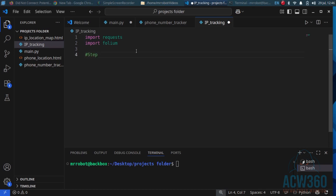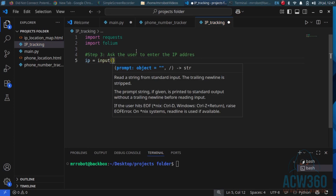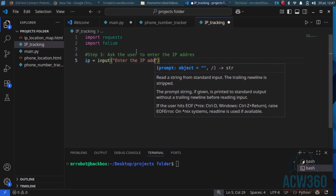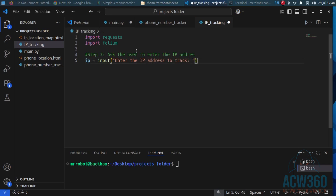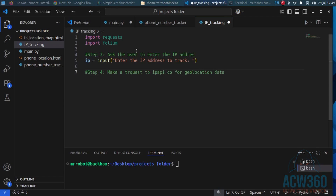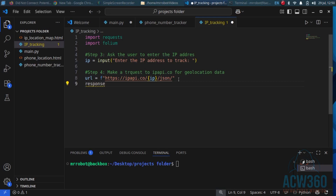Step three: ask the user to enter the IP address. Step four: make a request to ip-api.co for geolocation data.